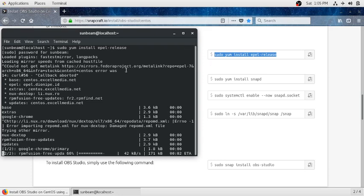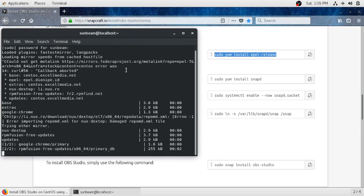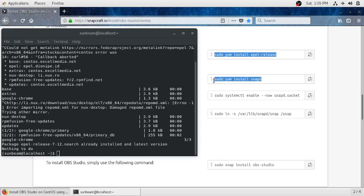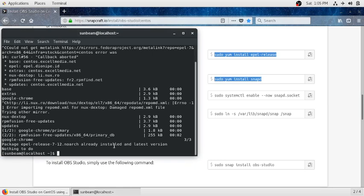It will check for some libraries, and then after running this command it will create a snap directory in your home directory.